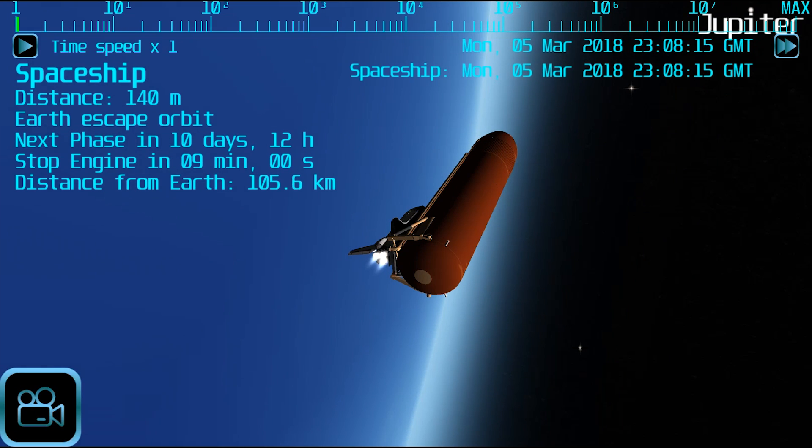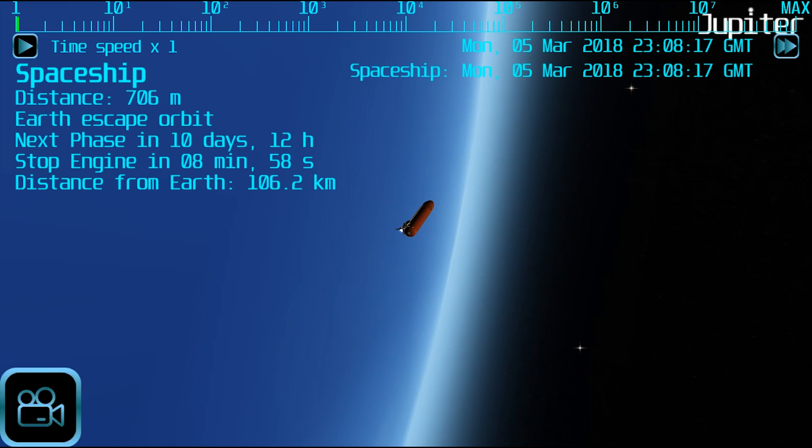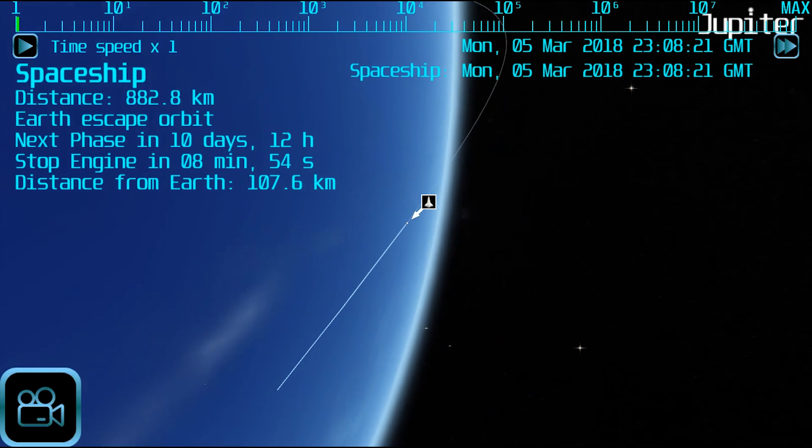You can zoom out of the spaceship at any time. When you get far out, you will see the trajectory of the spaceship.